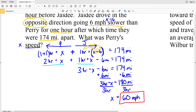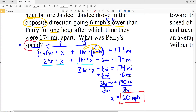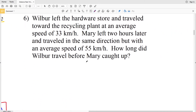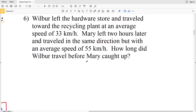If you get confused leaving your labels within your equation, feel free to take them out of your work, but make sure you're keeping track of them. Speed is in miles per hour — not just hours and not just miles. So we know our answer is in miles per hour.